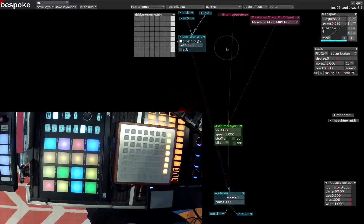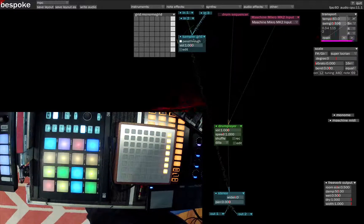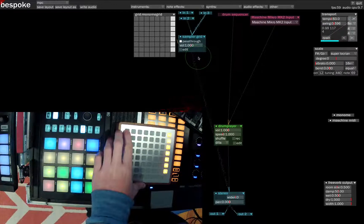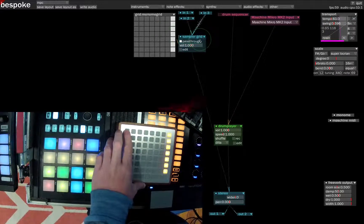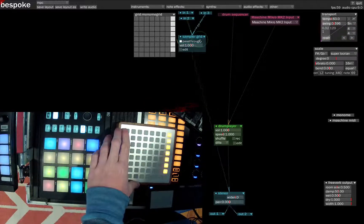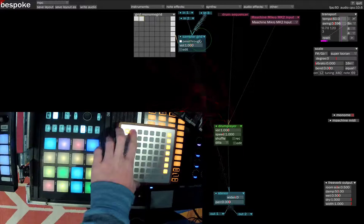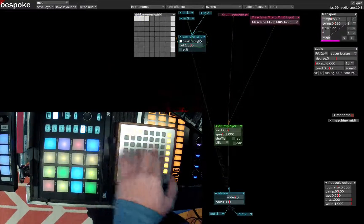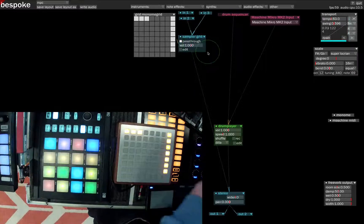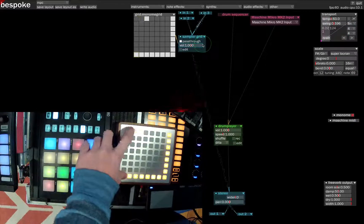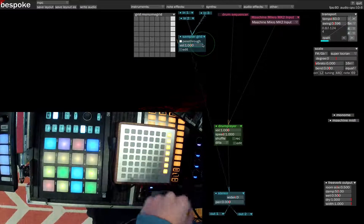The way the sampler grid works is it takes audio coming into it and passes the audio through, but also if you hold a button on an assigned grid, you can capture the audio coming into it and play it back. And if you hold the bottom row and then click on a button, you'll clear it out so you can record something new there.